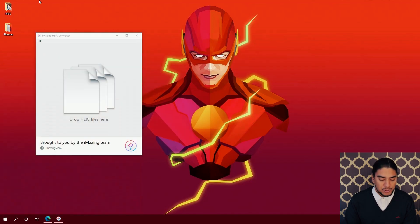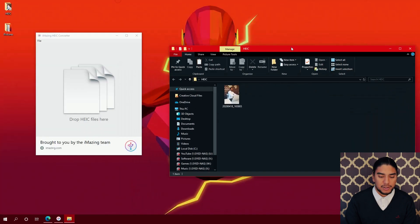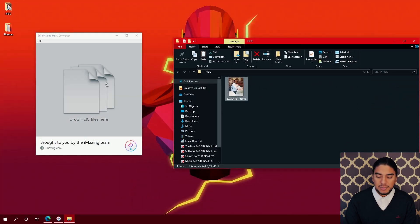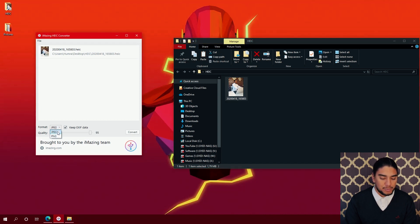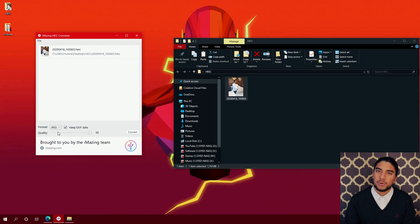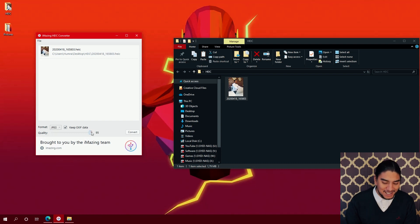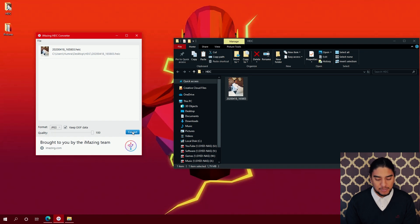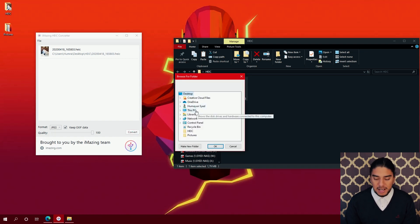What I'm going to do now is open my folder here and then just drop in the image. I want the format JPEG — you can also make a PNG file if you want, but I'm going to stick with JPEG. And I want the quality at 100%. Then click Convert.